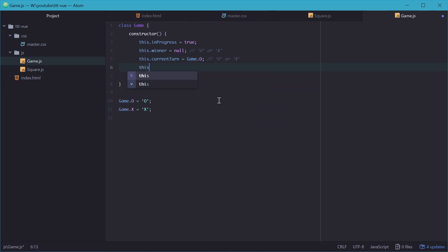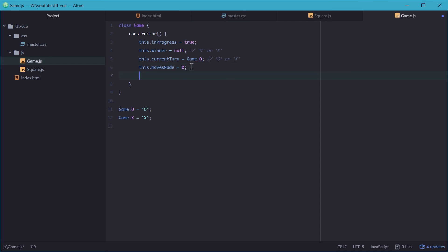We'll also need a movesMadeCounter. And the movesMade basically just says how many moves have been made in the game. So if there's five squares that have been filled up, then that means there's been five moves. And we can use this later on to check whether or not the game has ended in a tie or not.